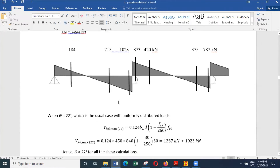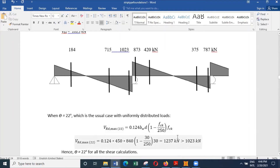There are two locations to check for shear. One is at the face of the column, where we check for crushing failure, given by 0.124 × b × w × d with theta as 22 degrees. The section can carry a shear force of 1237 kN, whereas the actual shear is 1023 kN, so we are okay at this location. At a distance d away, the corrected shear value is approximately 570 kN, not 715.